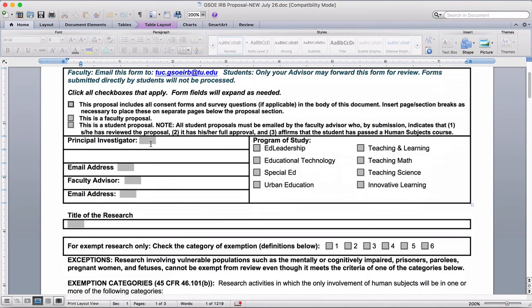The principal investigator is you — your email address — and you want to put your tu.edu address there. I'm your faculty advisor, and you want to put my address there. We're educational technology students. You put in the title of your research there.